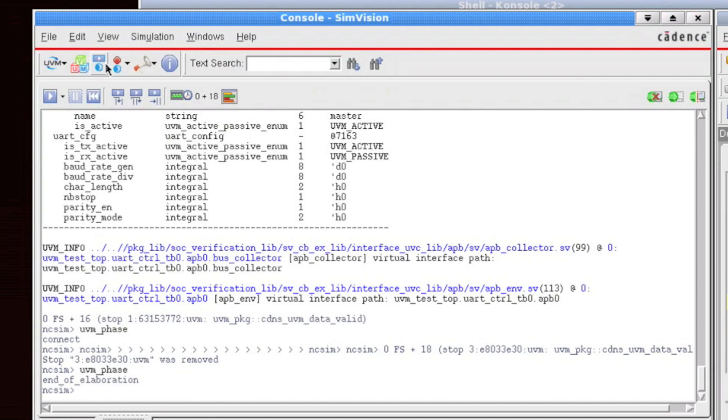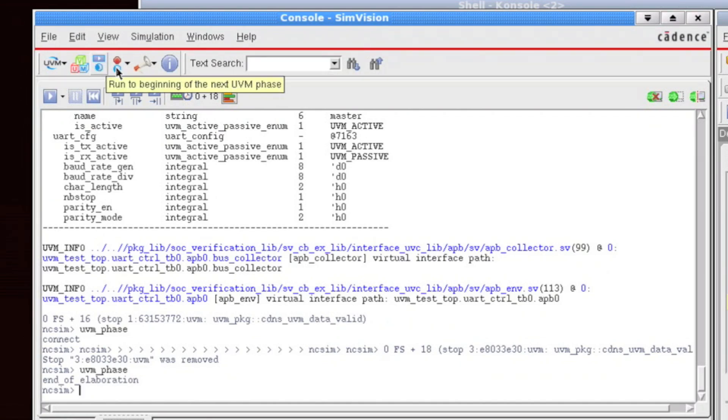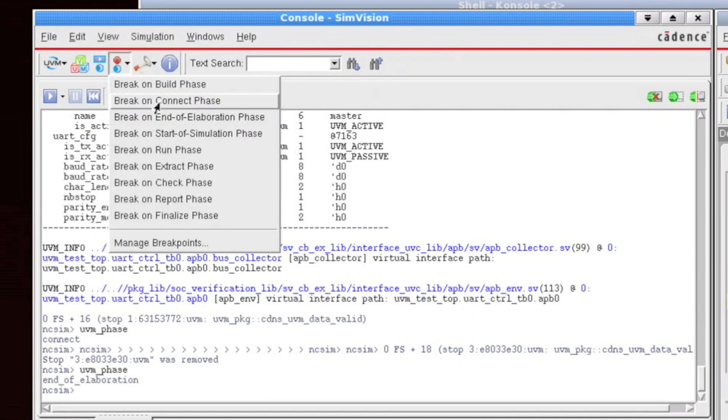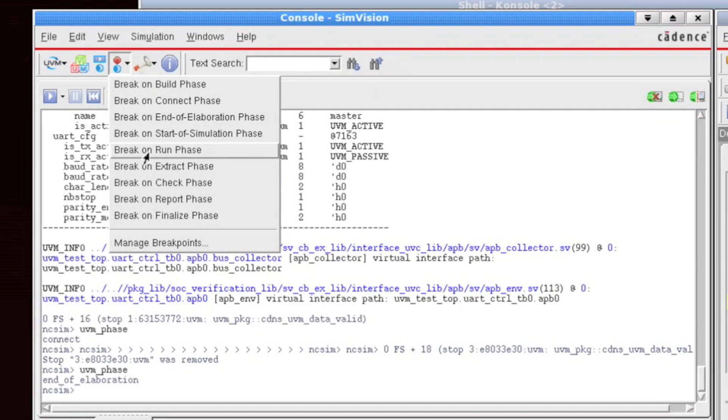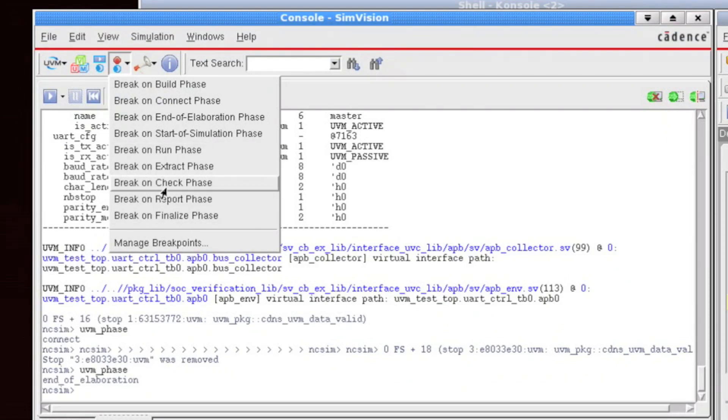Now, the next button is, rather than simply run from one phase to the next, you might want to actually set a breakpoint and run to the beginning of a particular phase's start. So using this dropdown, I can set a breakpoint at the beginning of any of the built-in UVM run phases, and then I can click run and run to the beginning of that phase.